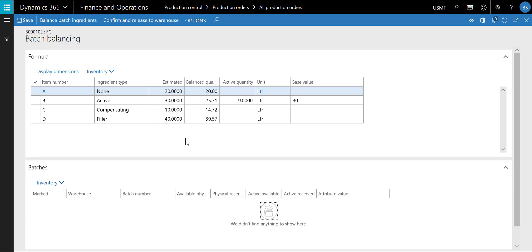The balance quantities for the ingredient have now been calculated. The balance quantity for the active ingredient B is 25.71, which is lower than the estimated quantity of 30. As batch B1 has a higher concentration than the target value, a lower quantity is needed. The balance quantity of the compensating ingredient is 14.72 and higher than the estimated quantity of 10. This indicates that the compensating principle between the active and compensating ingredient is complementary — a higher concentration than the target requires more compensating ingredient. The quantity of the filler ingredient is adjusted so the sum of the balance quantities for all ingredients equals the batch size of 100 liters.